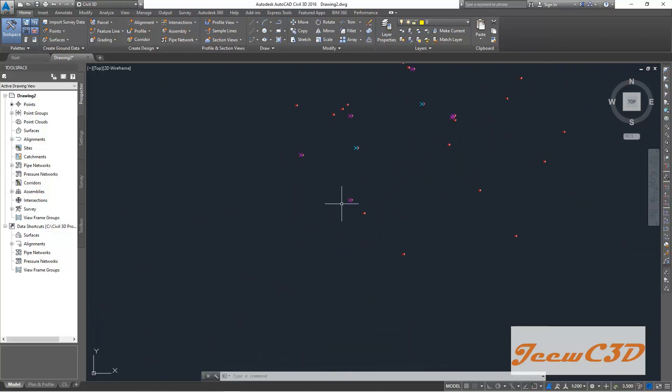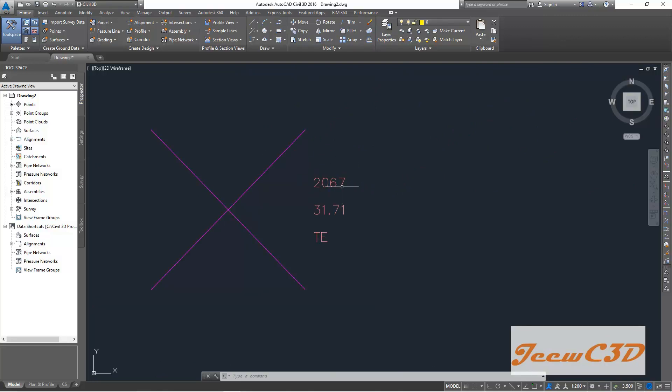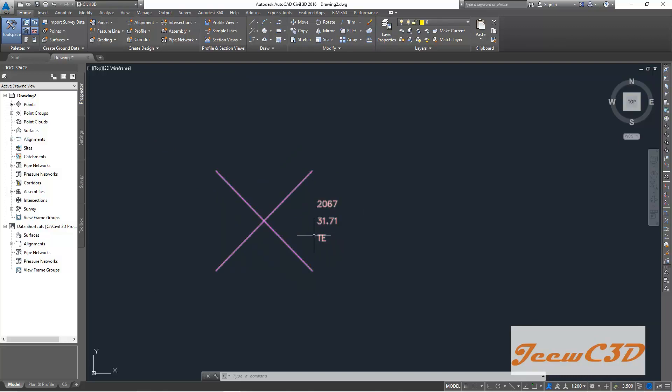you can see the point detail. This is the point number, this is the elevation, and this is the description TE means TA edge, the existing edge of a road.